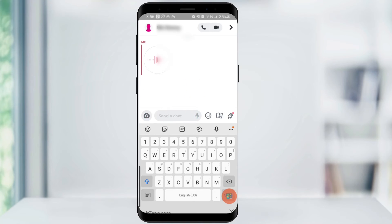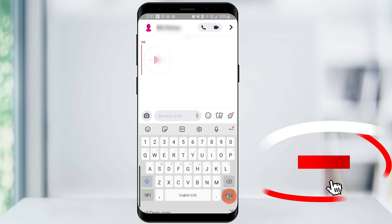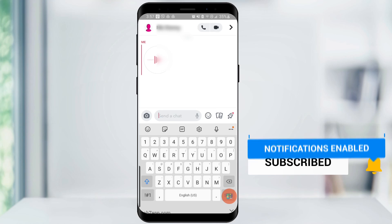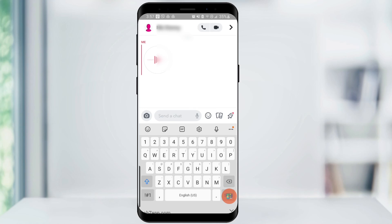And that's how you send a Snapchat voice message. Thanks for watching. Please like and subscribe and stay tuned for more quick tech how-to videos.